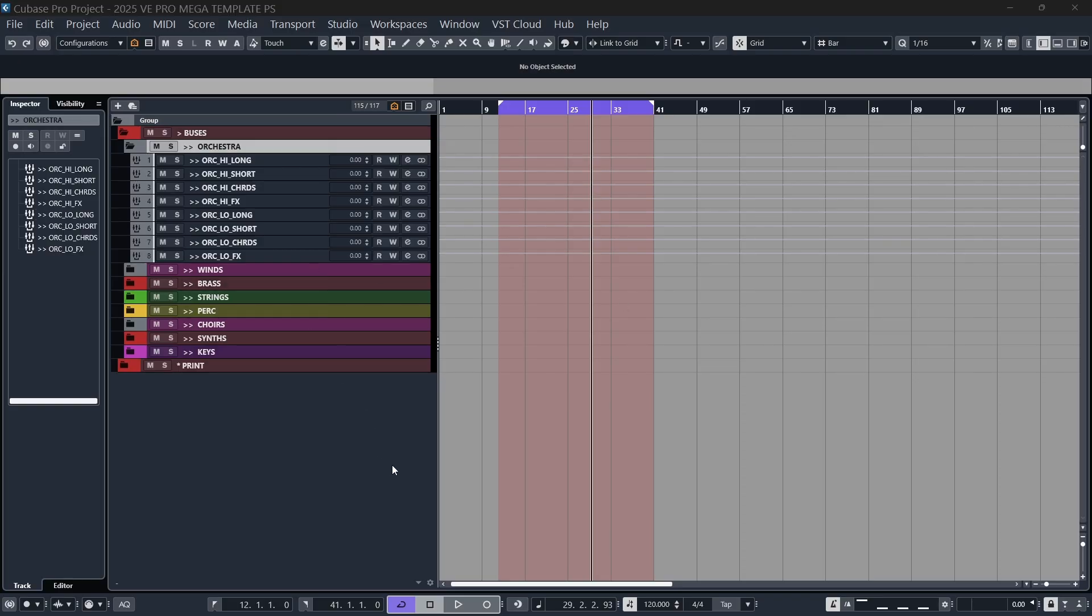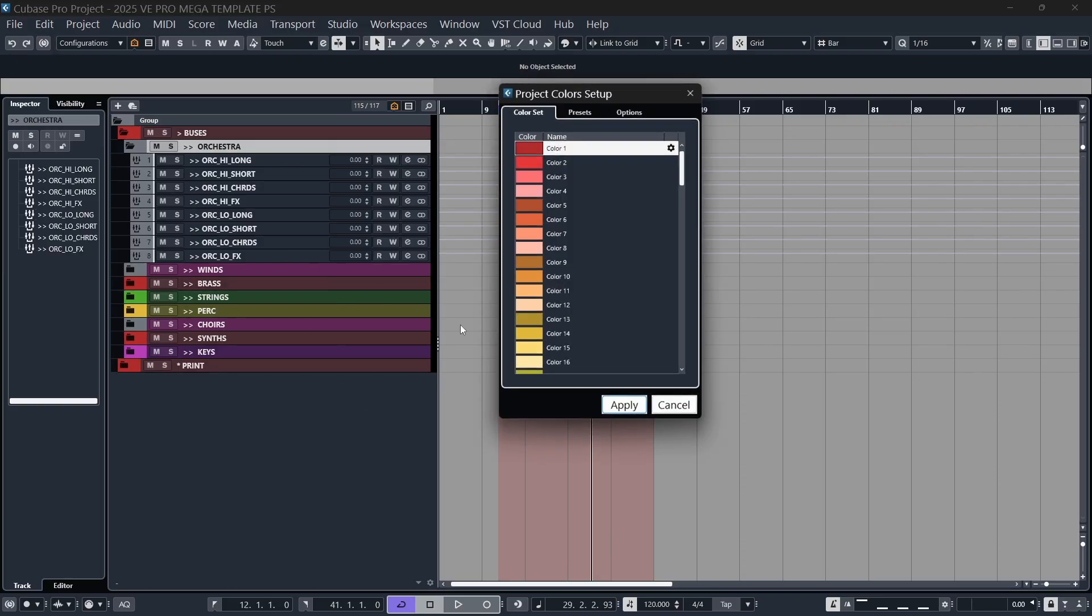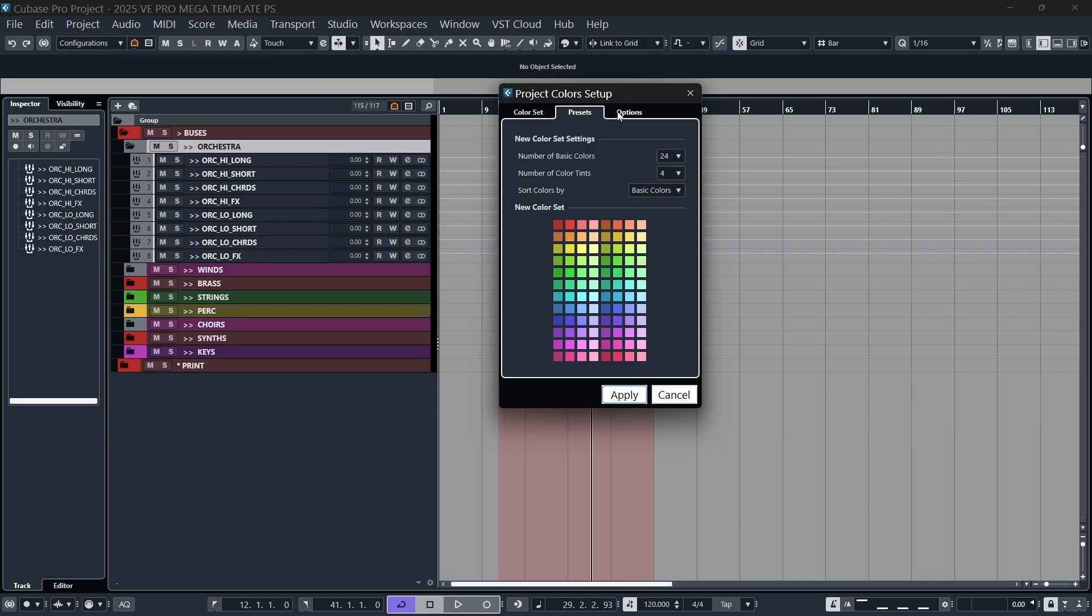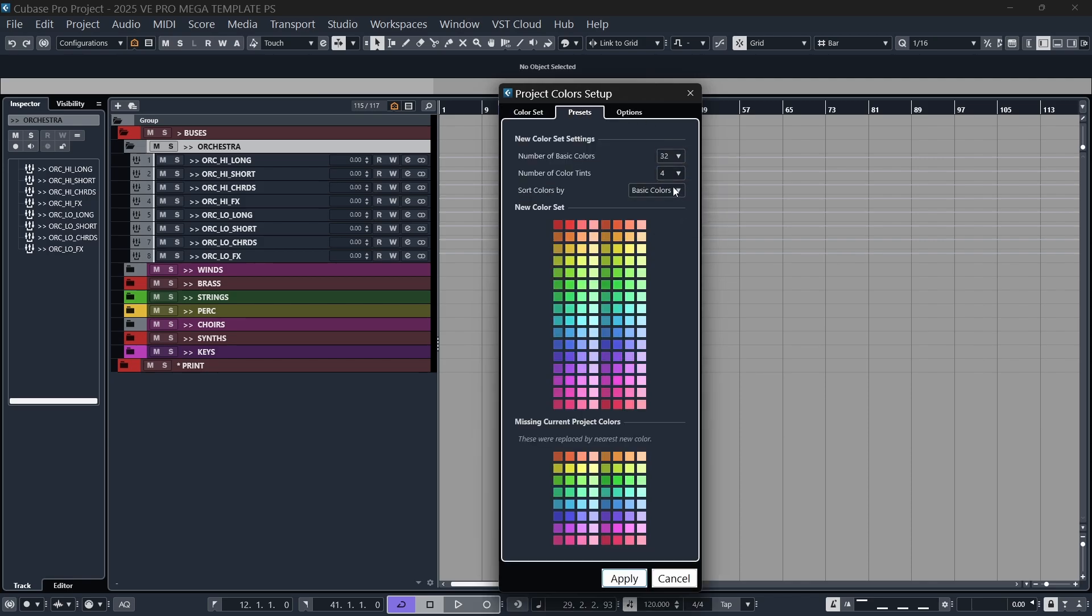Welcome to the video. Have you ever wanted to create a color palette really quickly and easily inside of Cubase but you don't want to use the default color schemes and swatches that are provided? You want something a bit more you.